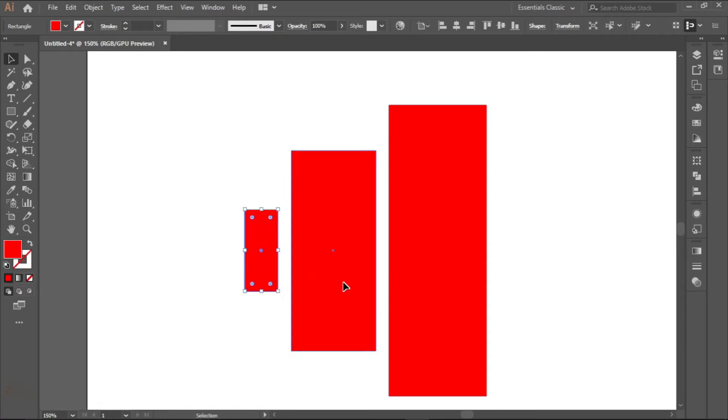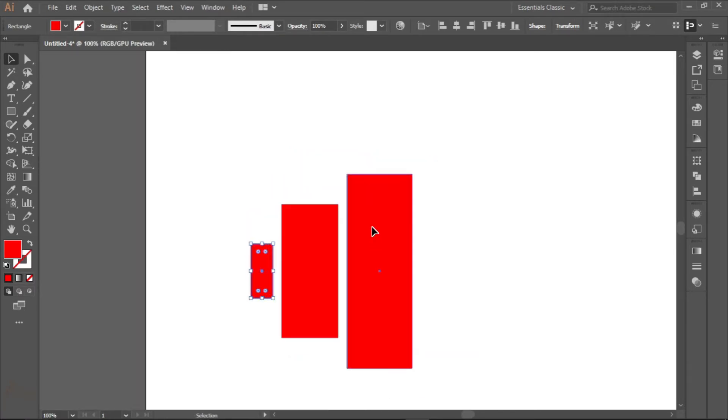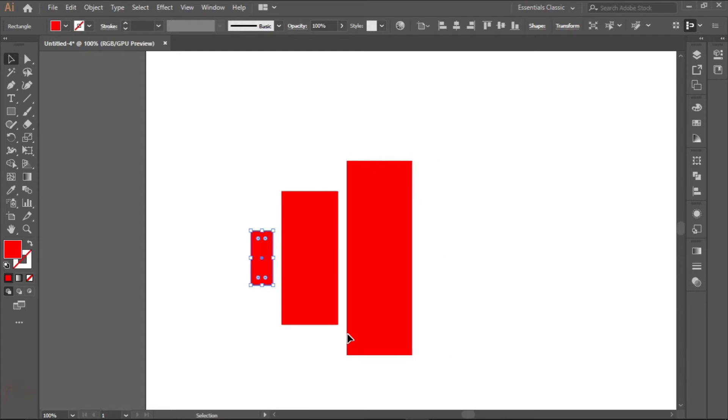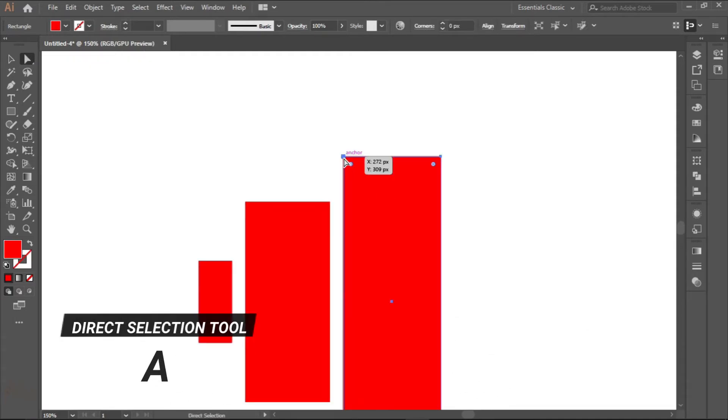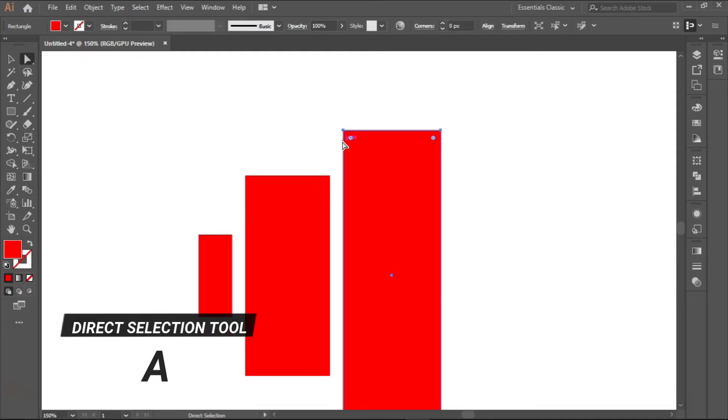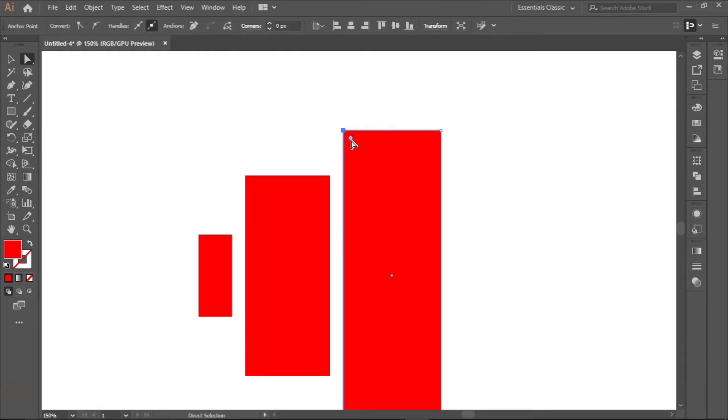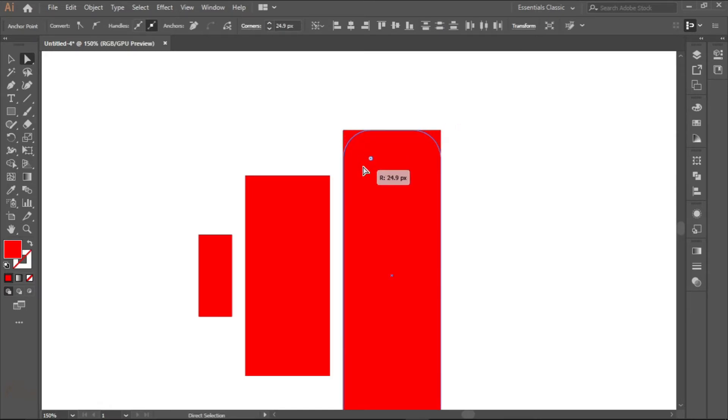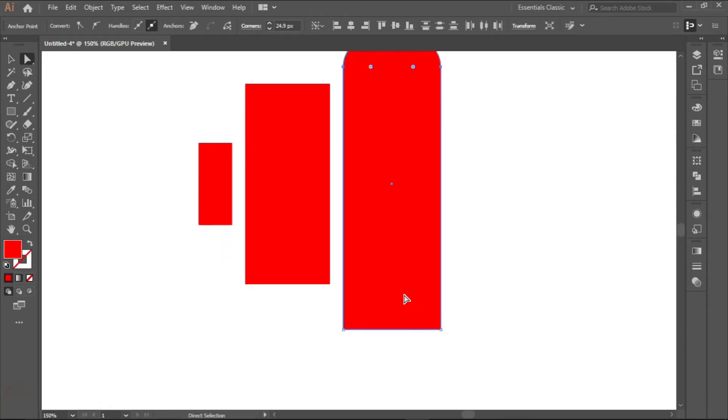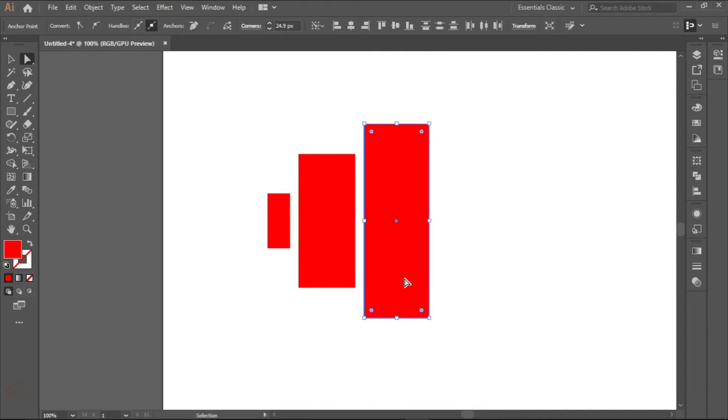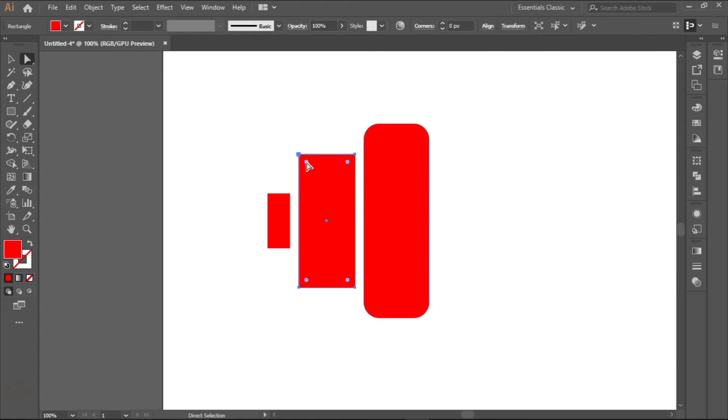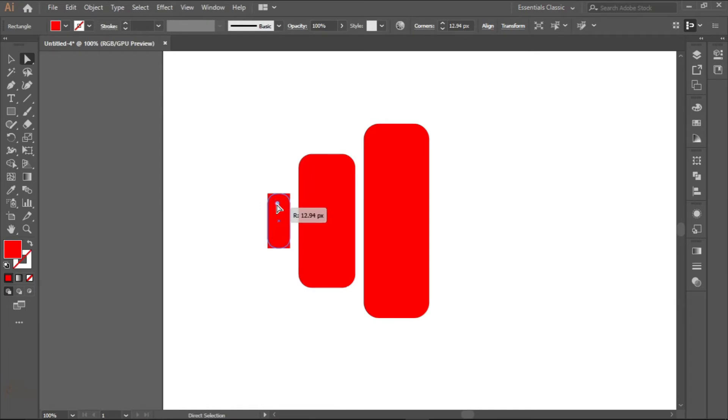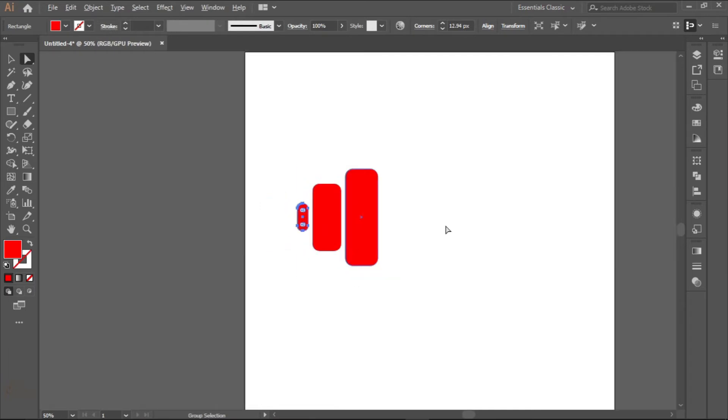Now what we want to do is make all the corners rounded. To do that, click on the direct selection tool. If you want only one side to be rounded, click on that side and round it. If you want two sides, hold shift, click on the two sides and round them. But now we want all corners to be rounded, so we just drag like this and we have the corners rounded.